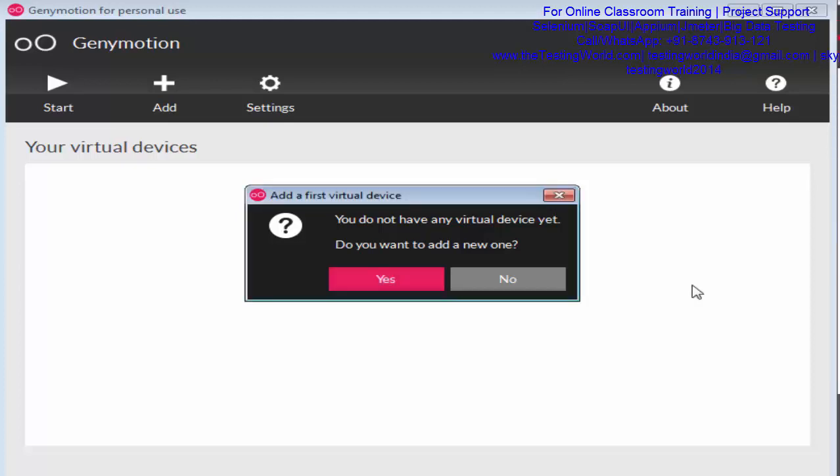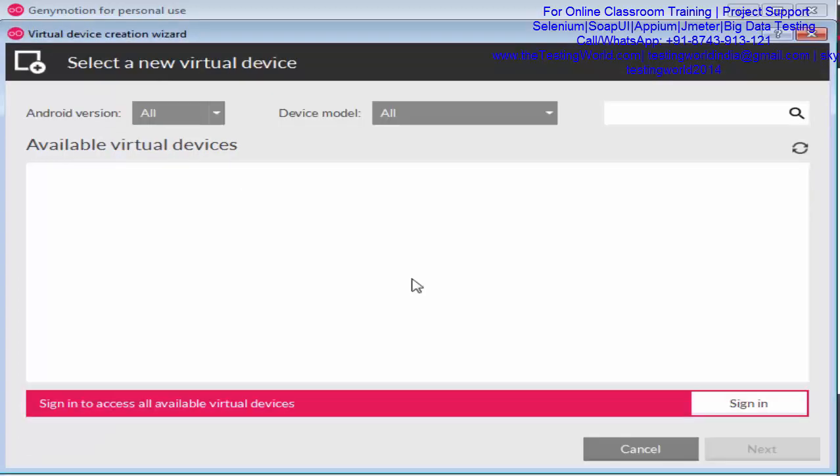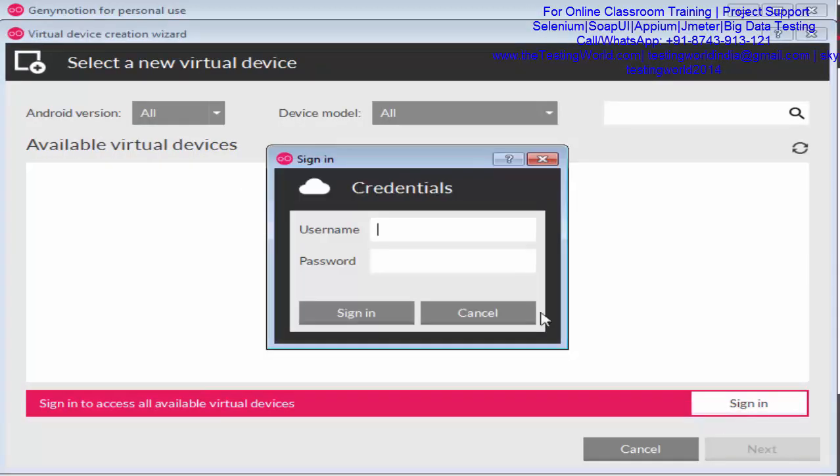Here we are on the Genymotion window. It shows you do not have any virtual device yet. Would you like to create one? Yes, I want to create. I'm signing in with my username, testing world India, and password.